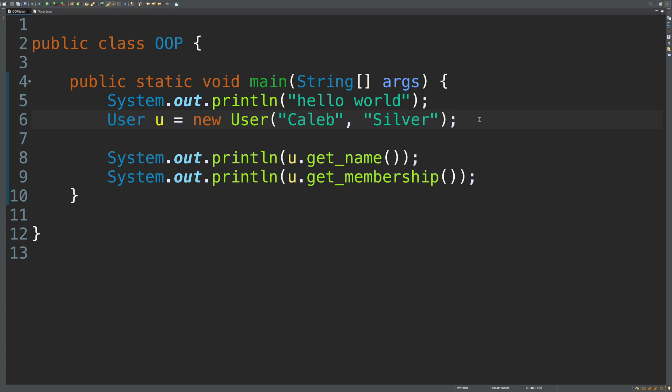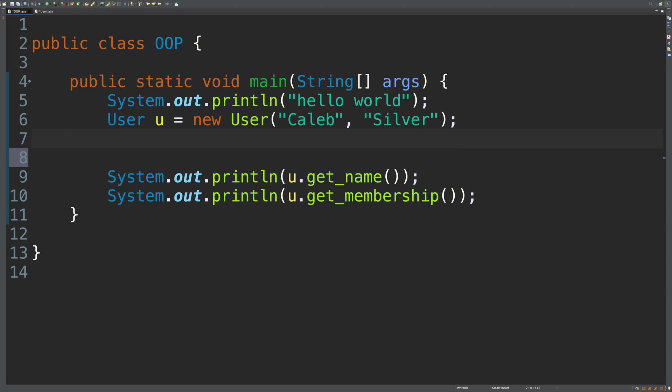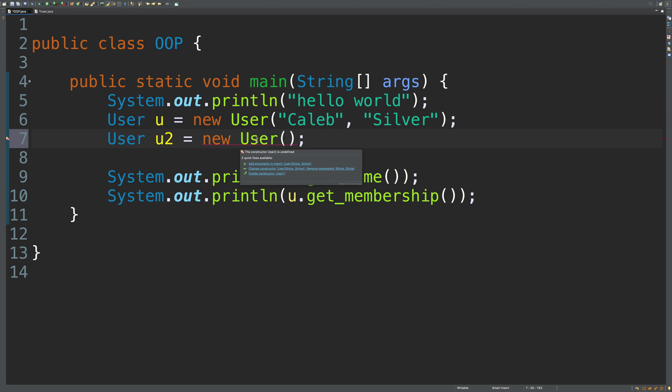But what if you don't really care? If people want to use the default constructor that's fine, if they want to use the custom constructor that's fine too. Well, you're going to run into an issue because if you go down here and try to create a new user—we'll just call it u2, not like the band guys, like just a second user—well now we're getting an error. What used to work is now broken. The constructor User without anything is undefined. We need to fix this.